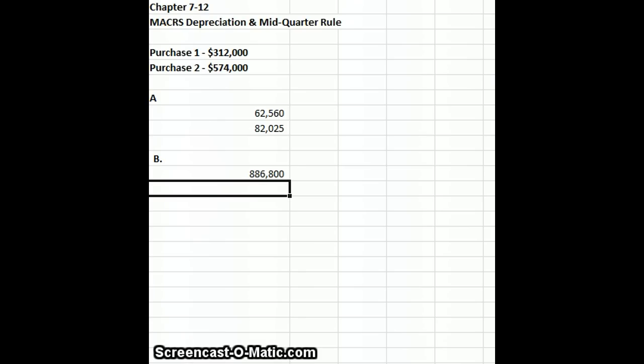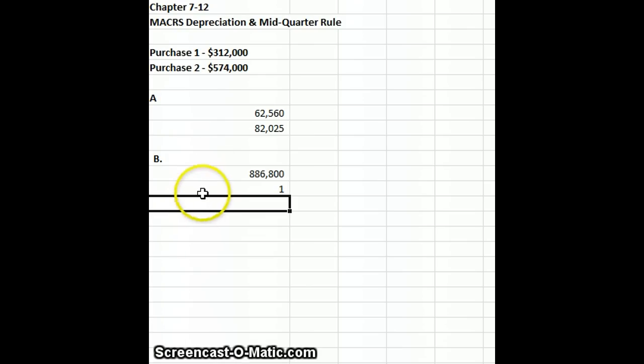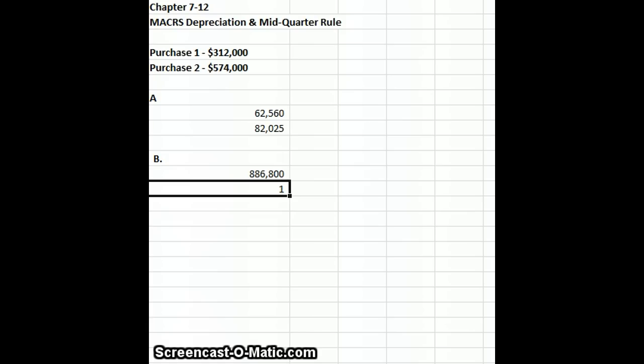Of that, we placed $574,000 into service in the fourth quarter, so we need to check to see if that reaches our 40% rule, which it does.